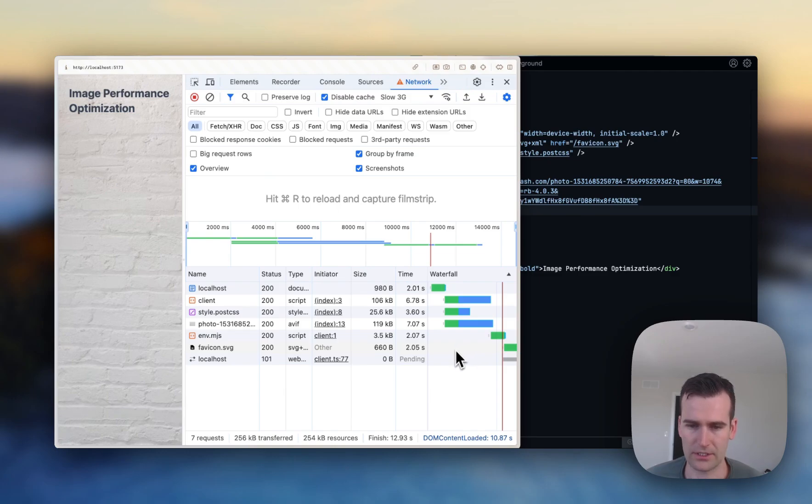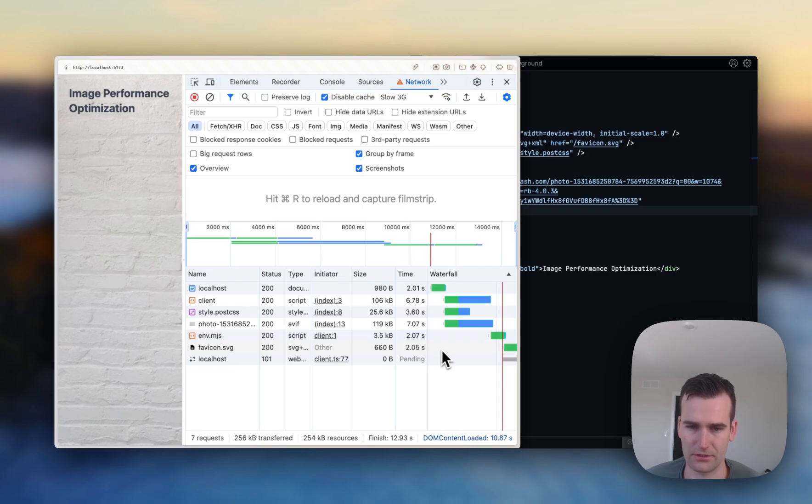So a quick tip to improve load time on images referenced in your CSS files. Thanks for watching!